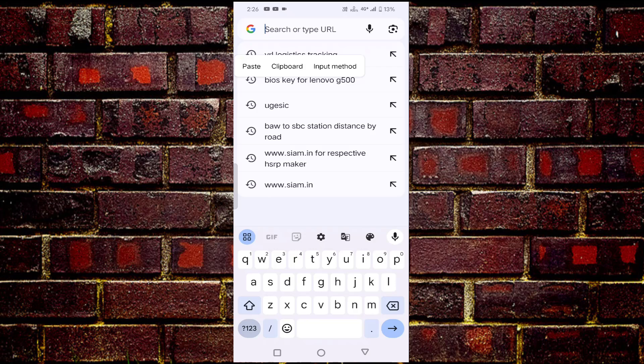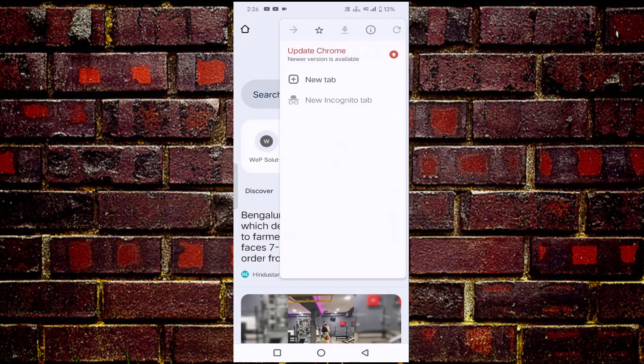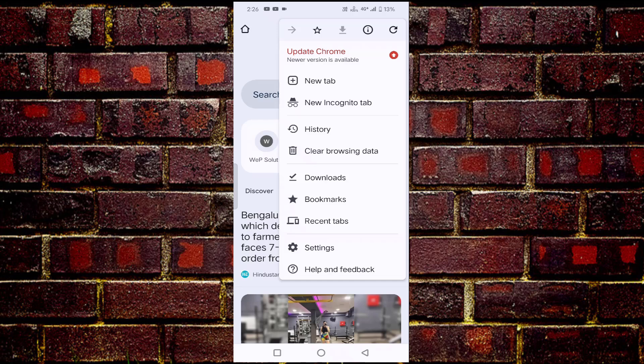After trying both methods, if you're still facing the issue, then you have to just click on this arrow mark or if you find three dots, you have to just click on that. Then tap on settings.